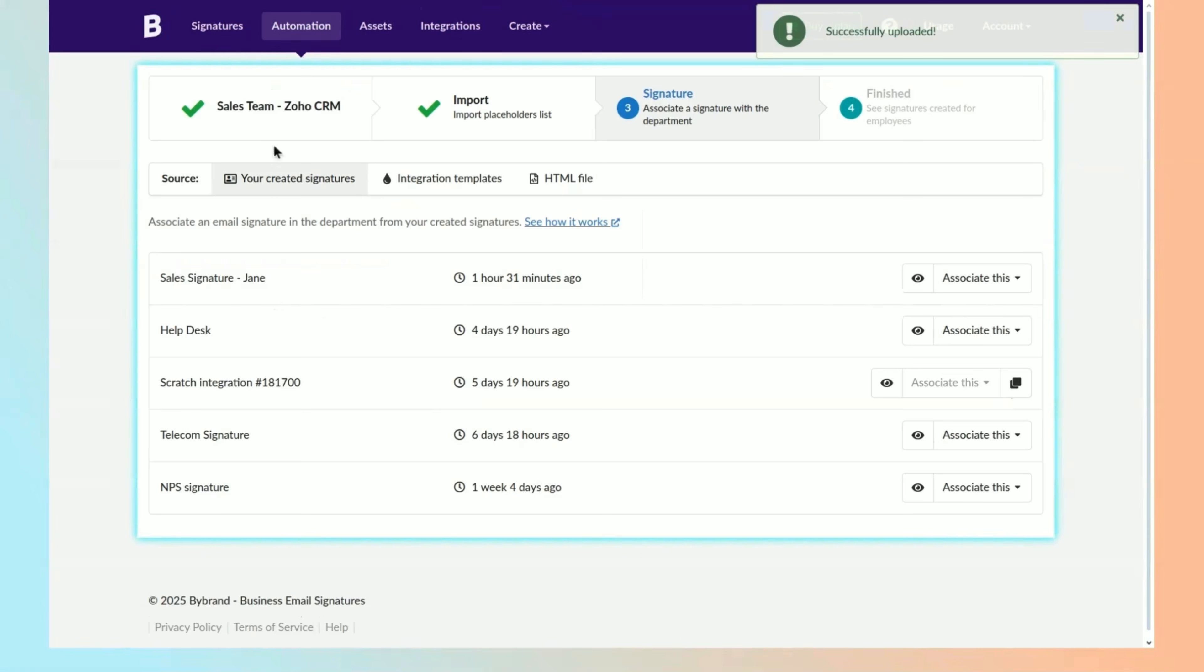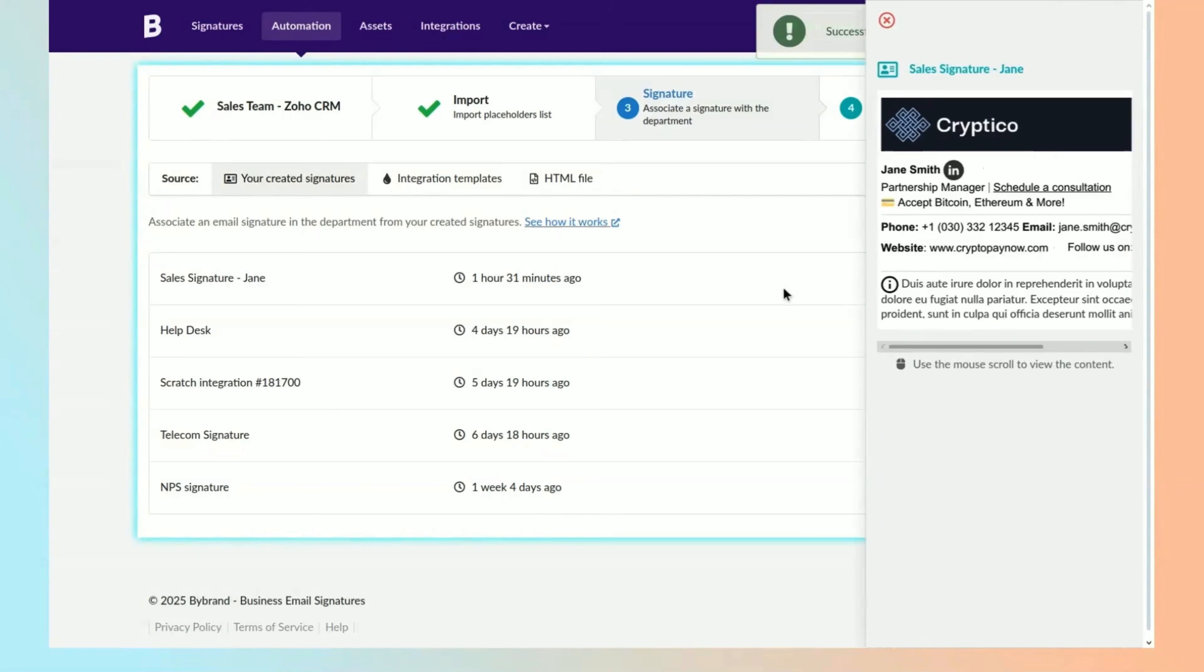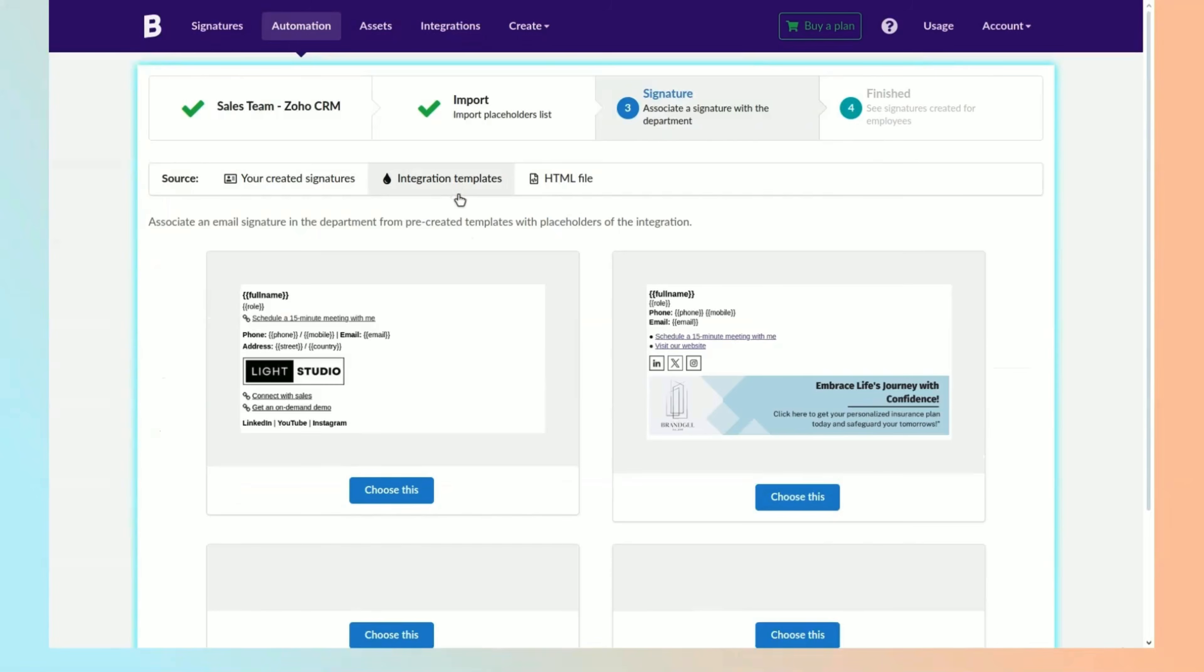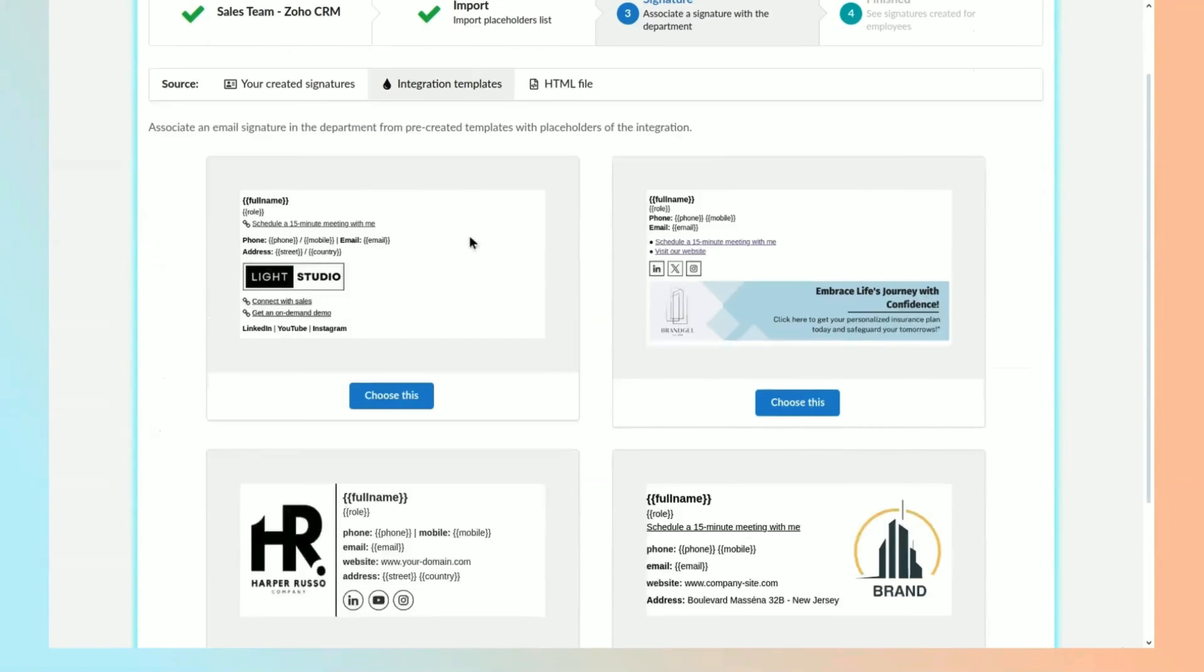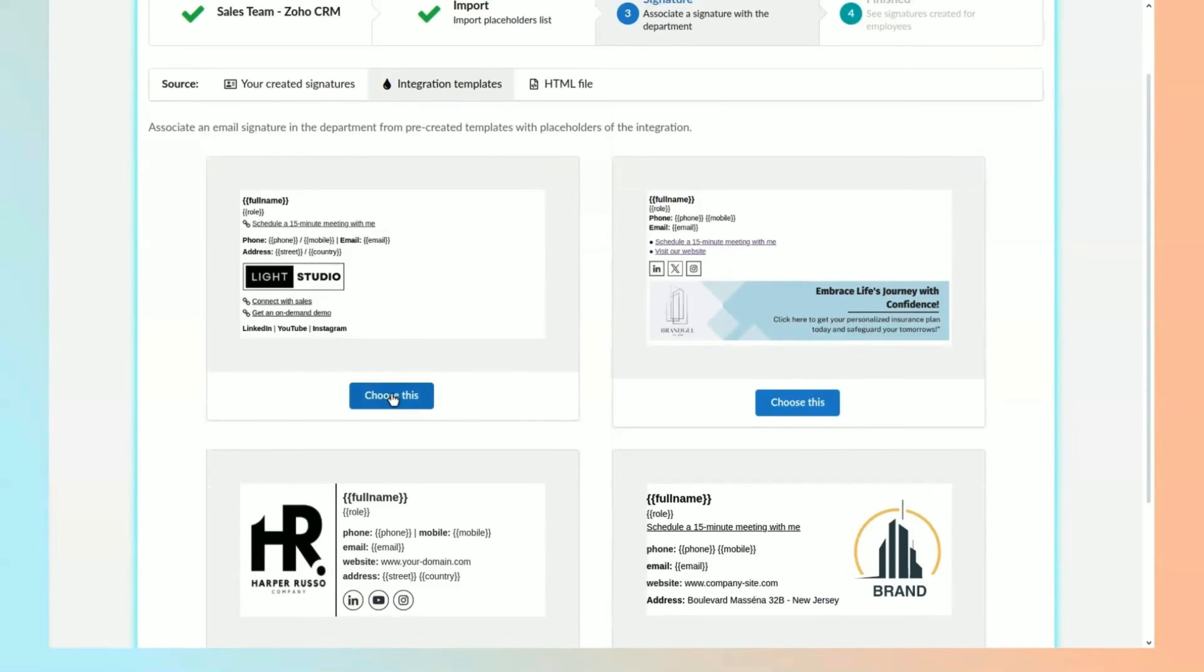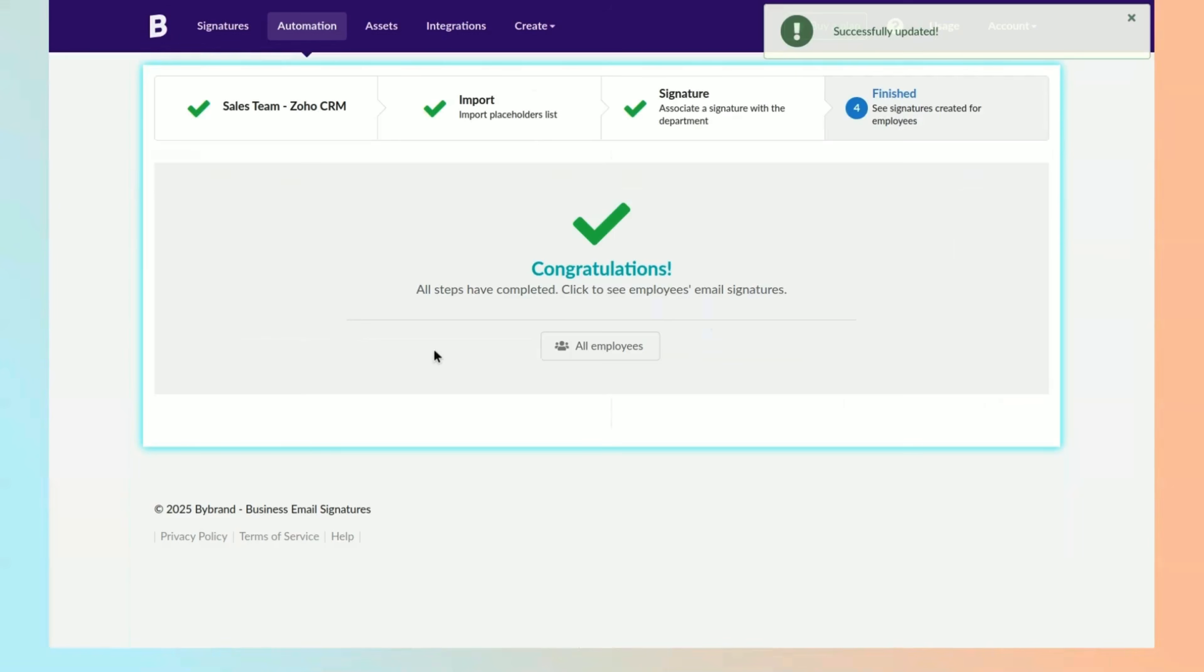Then, set the default email signature for users. If you have an existing signature, it will appear in the list. Alternatively, you can add a pre-created signature with placeholders for integration.